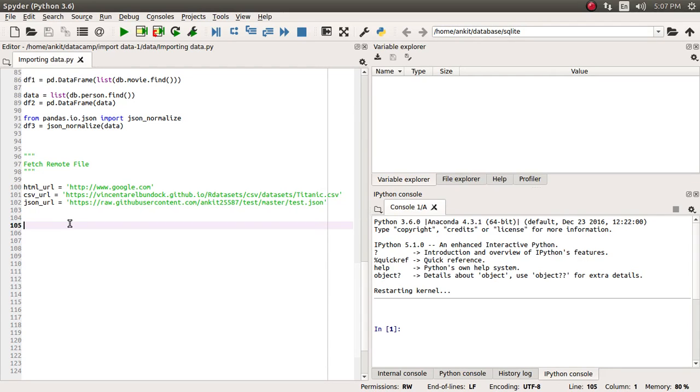Hi friends, welcome to the video lecture series on importing data in Python. We have till now discussed what libraries in Python we are going to use to fetch remote data, and in this tutorial we are going to see how to fetch the content of an HTML URL.